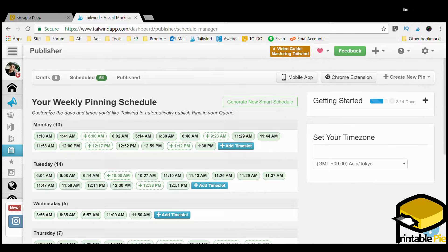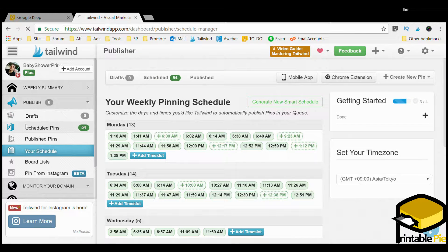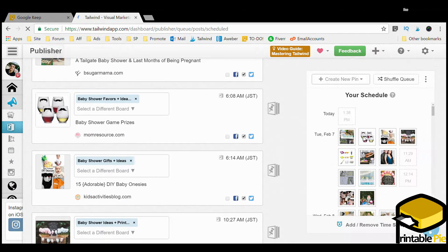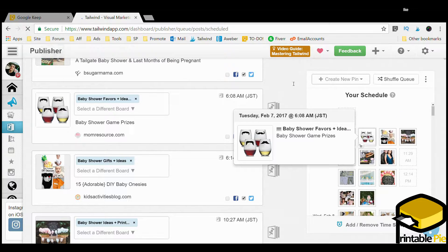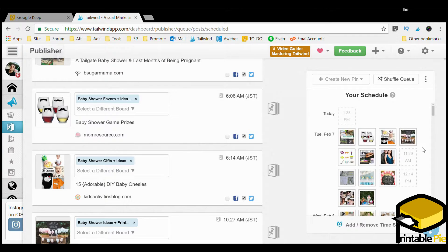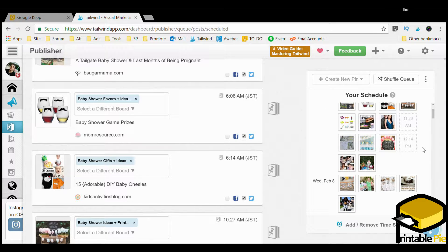Here are my scheduled pins. To my right you'll see all the pins that are going to post in the coming days at certain times and hours. For each day, about eighty percent are other people's pins — eighty percent of the pins you pin should be other people's images. The other twenty percent is up to you, and those should be directed towards your posts, pages on your site, and your printables or products you're selling.